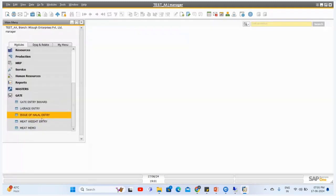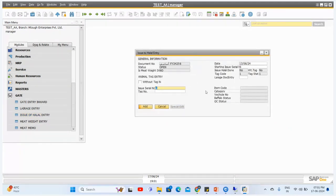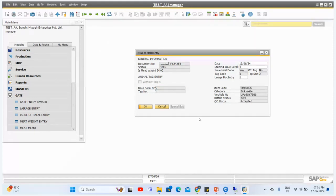Once you have provided the animals with tag details, the next screen is the Issue to Halal Entry. When we issue these animals tag by tag to the halal entry, we manage the information on this screen. We provide a document number, whether the meat weight is done or not, the tag number allocated to the animal, whether halal is done or not, the tag code, the large doc entry, and the item to which this buffalo belongs — all halal-related details are managed here.